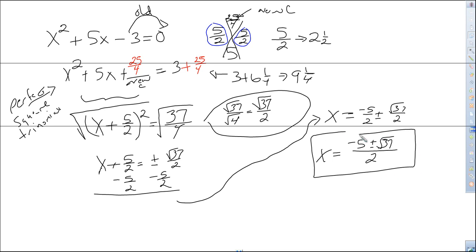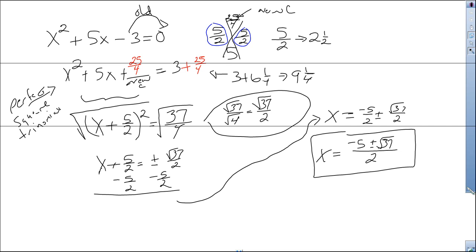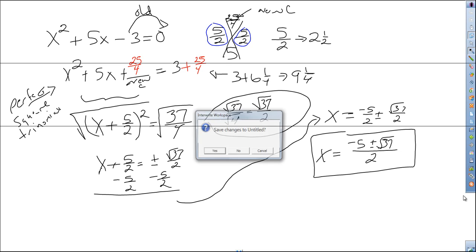So I hope these two problems — one a medium problem and this one a little bit more difficult — get you going on how to complete the square. Replay this as often as you need so that you can understand how to complete the square. See you soon.